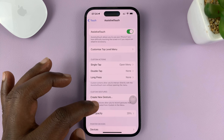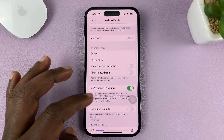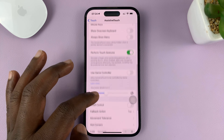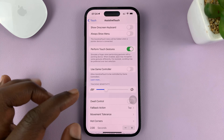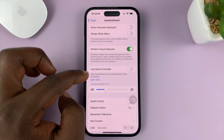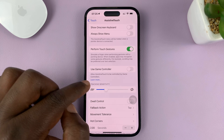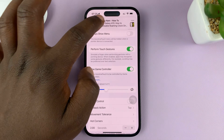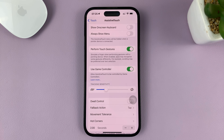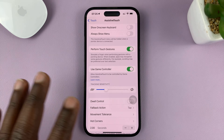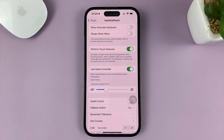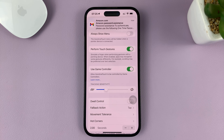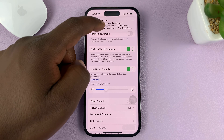Scroll down and find Use Game Controller — it says 'allow AssistiveTouch to be controlled by game controllers.' Tap on that to enable that option. Once you do that, you've basically given game controllers permission to control and use the AssistiveTouch button.